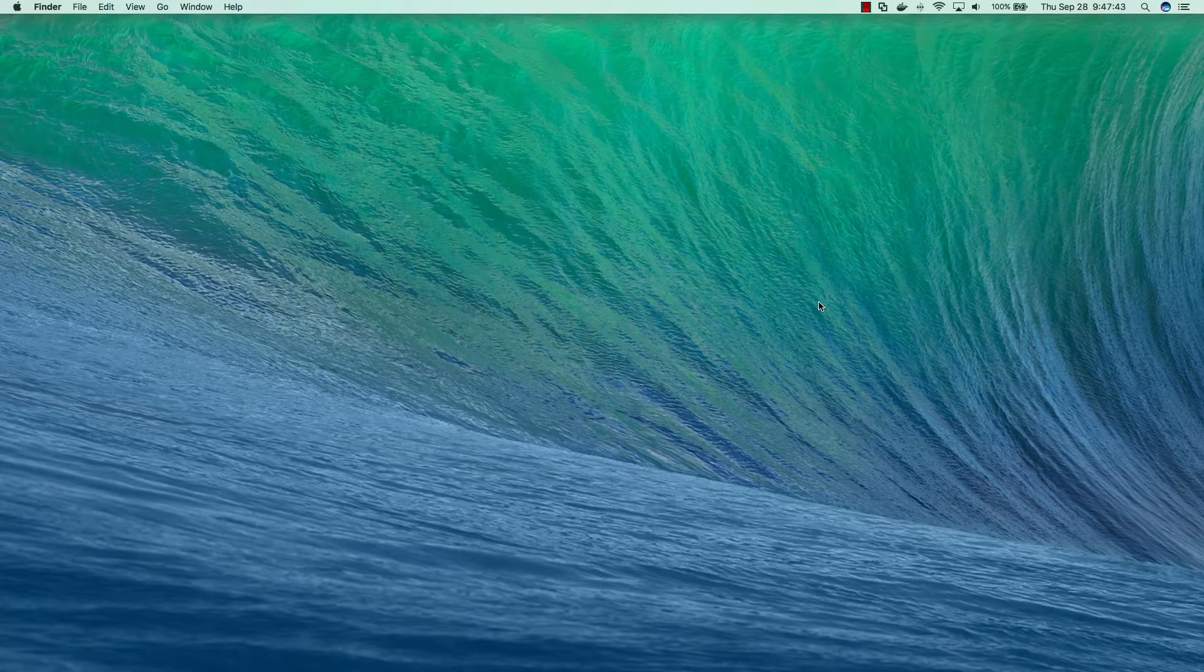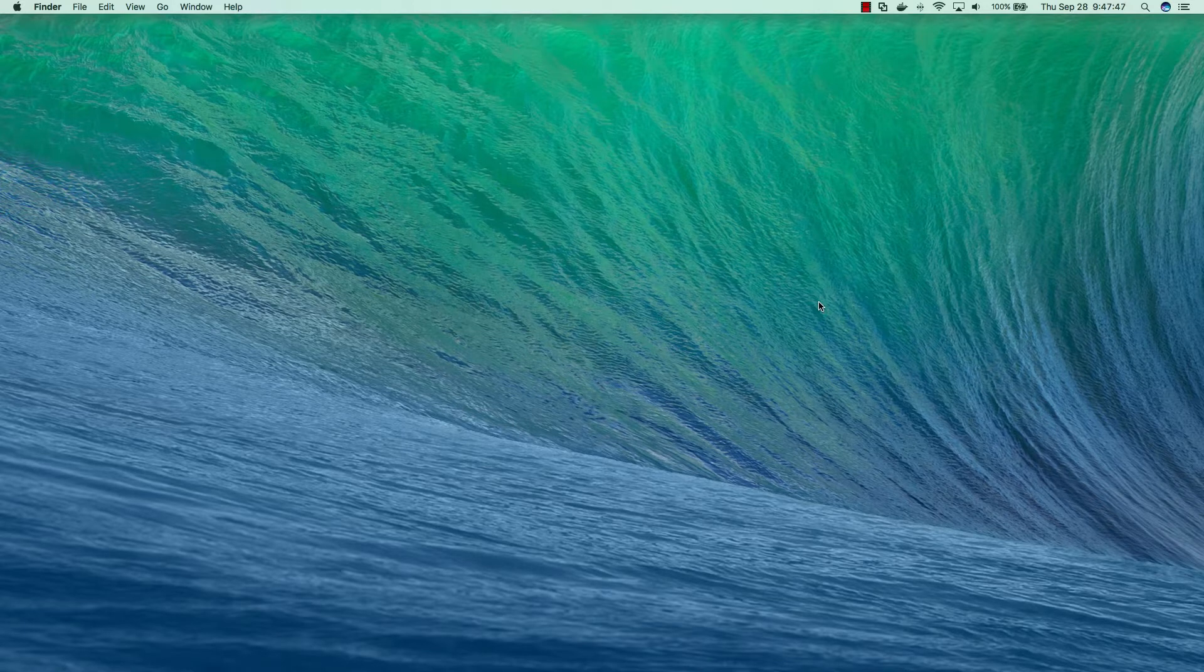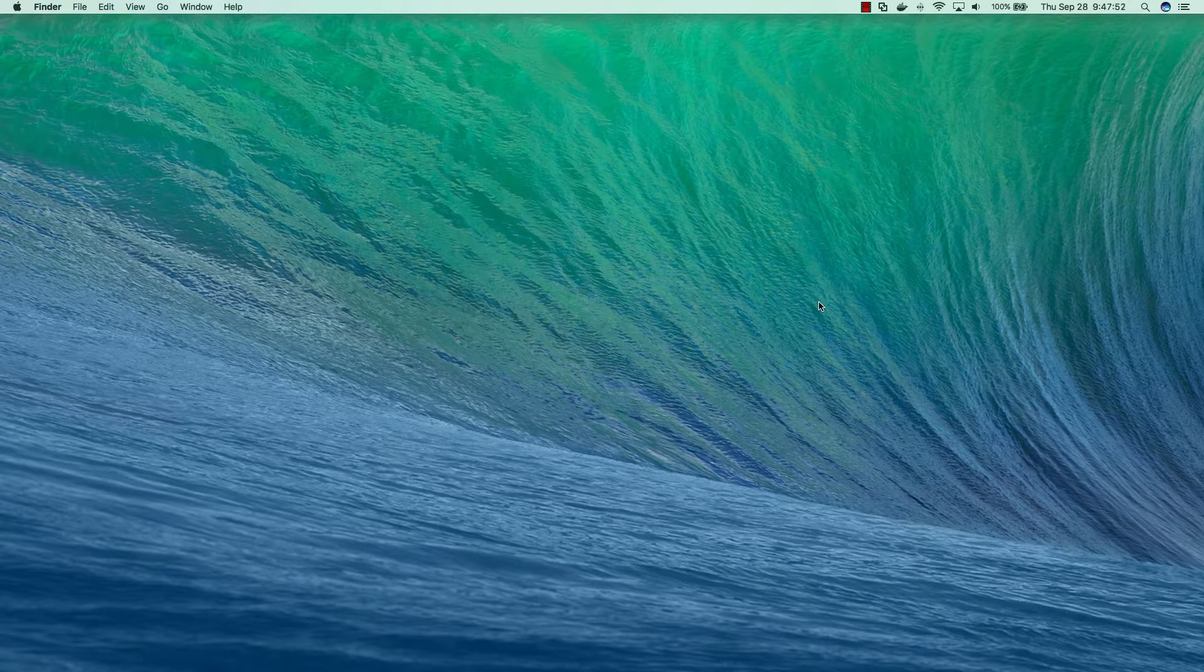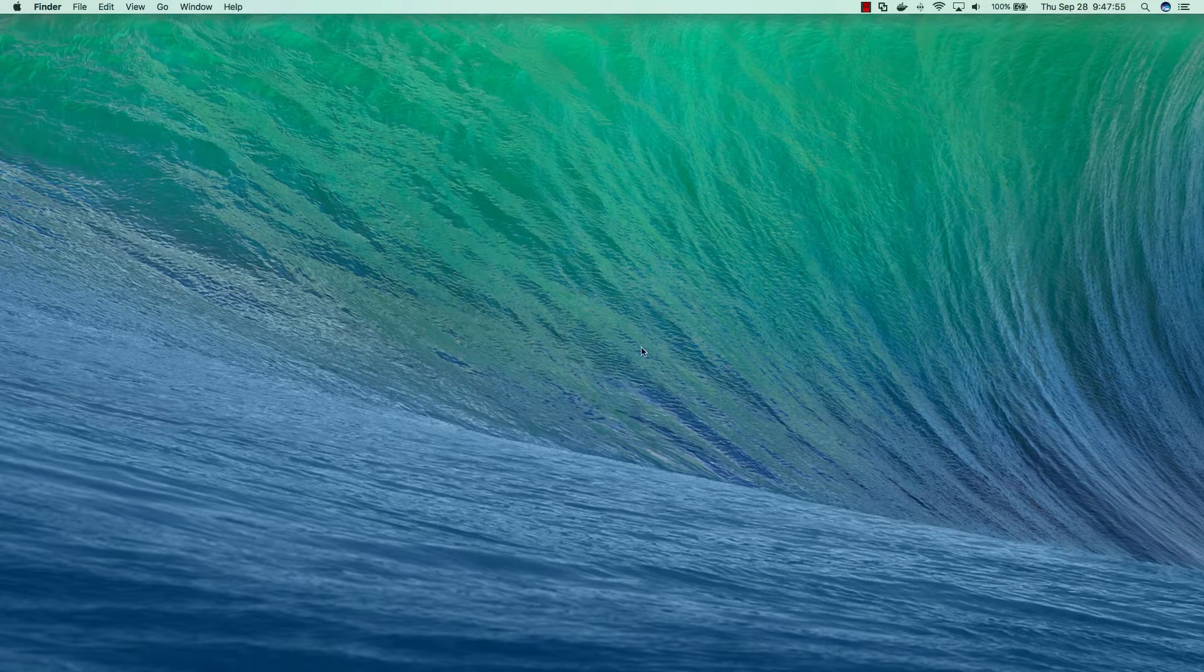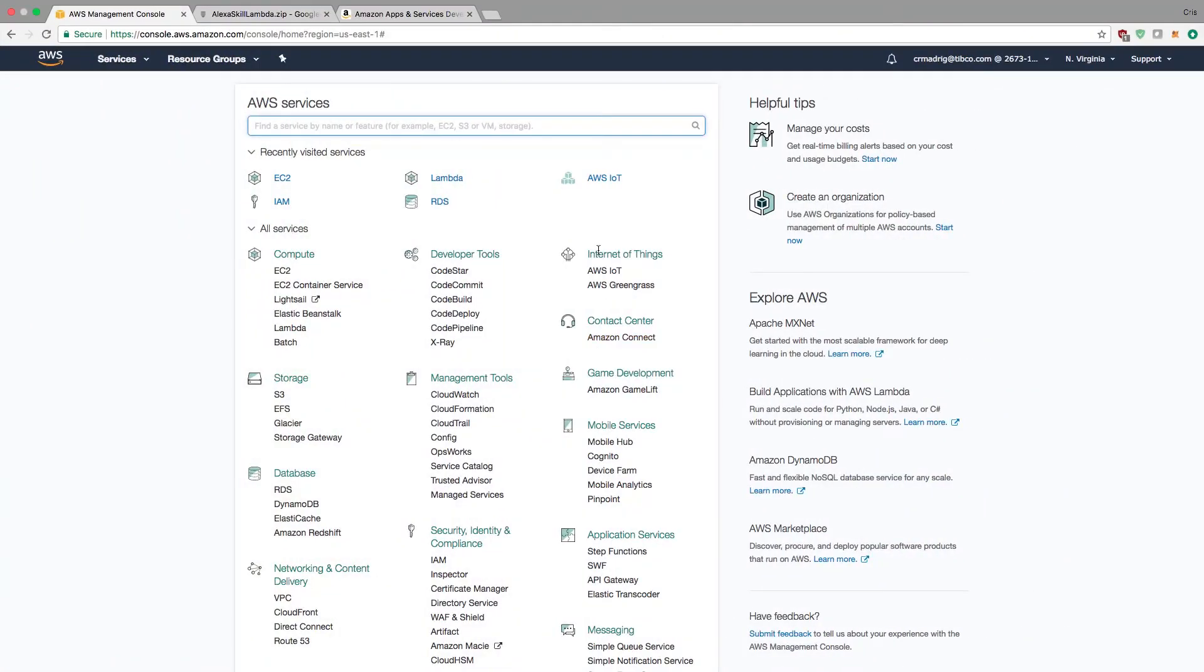In this video today, we're going to be looking at how we set up our AWS IoT solution, Lambda, and our Alexa skills, so that we can actually use these and connect to our Flogo application that we're building in part two of this video series. I'll start by opening up my AWS Management Console and begin with the AWS IoT portion.